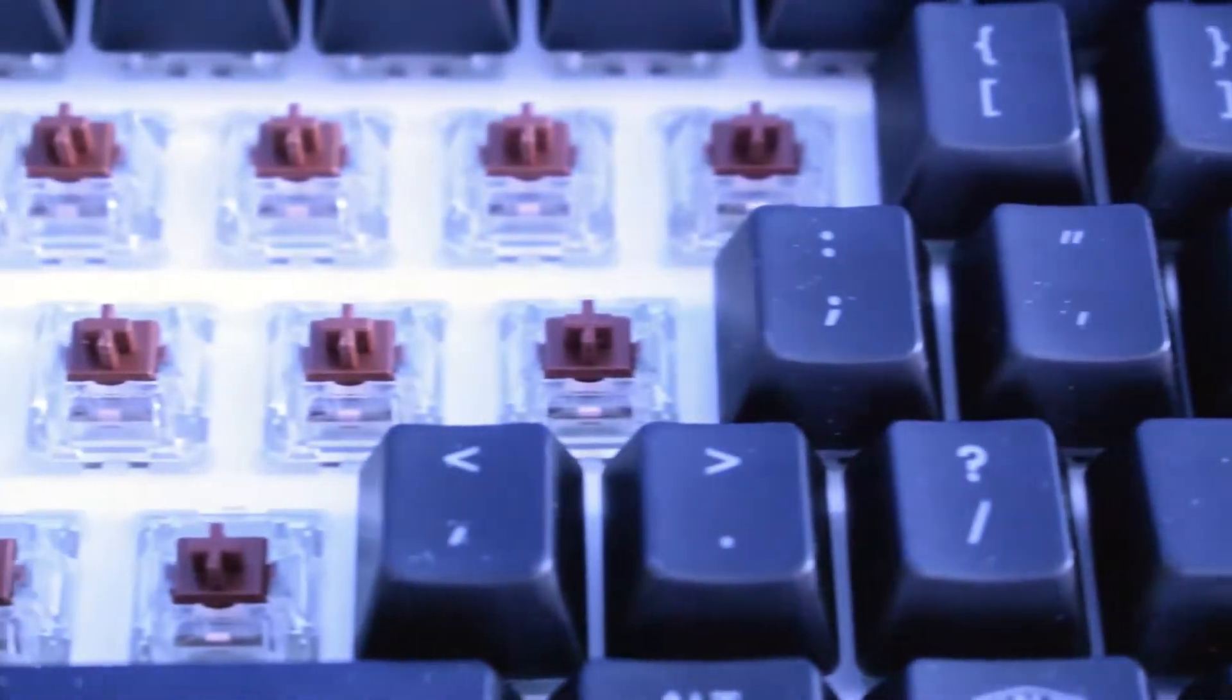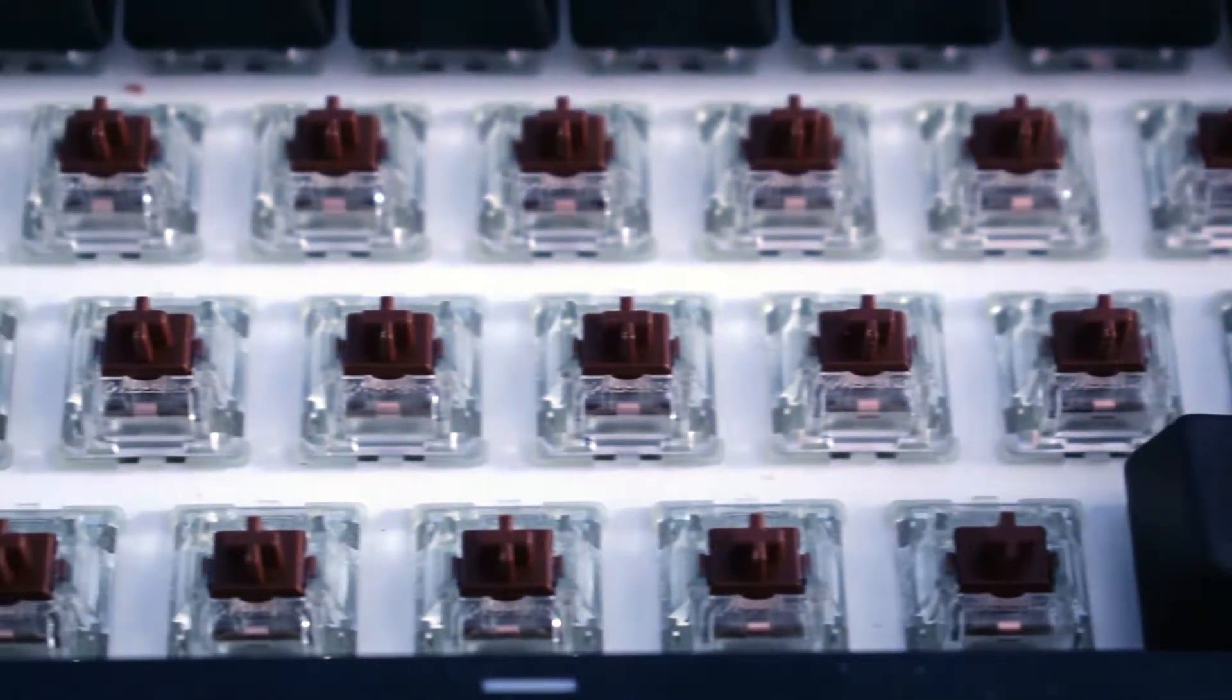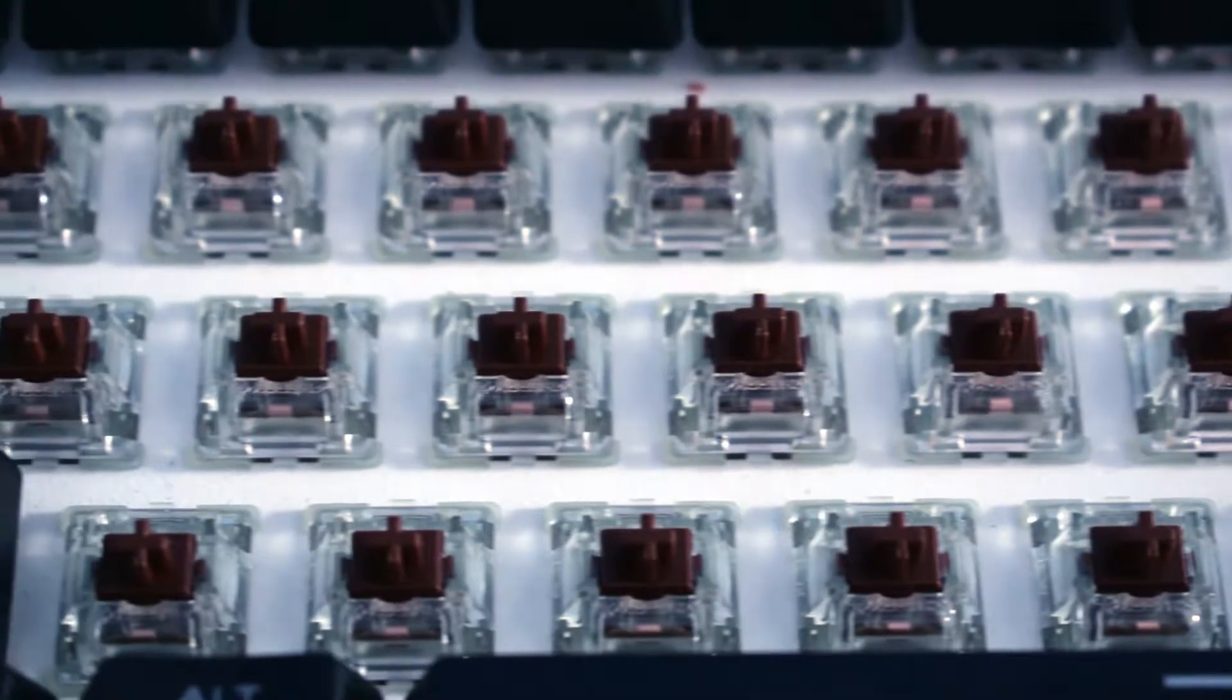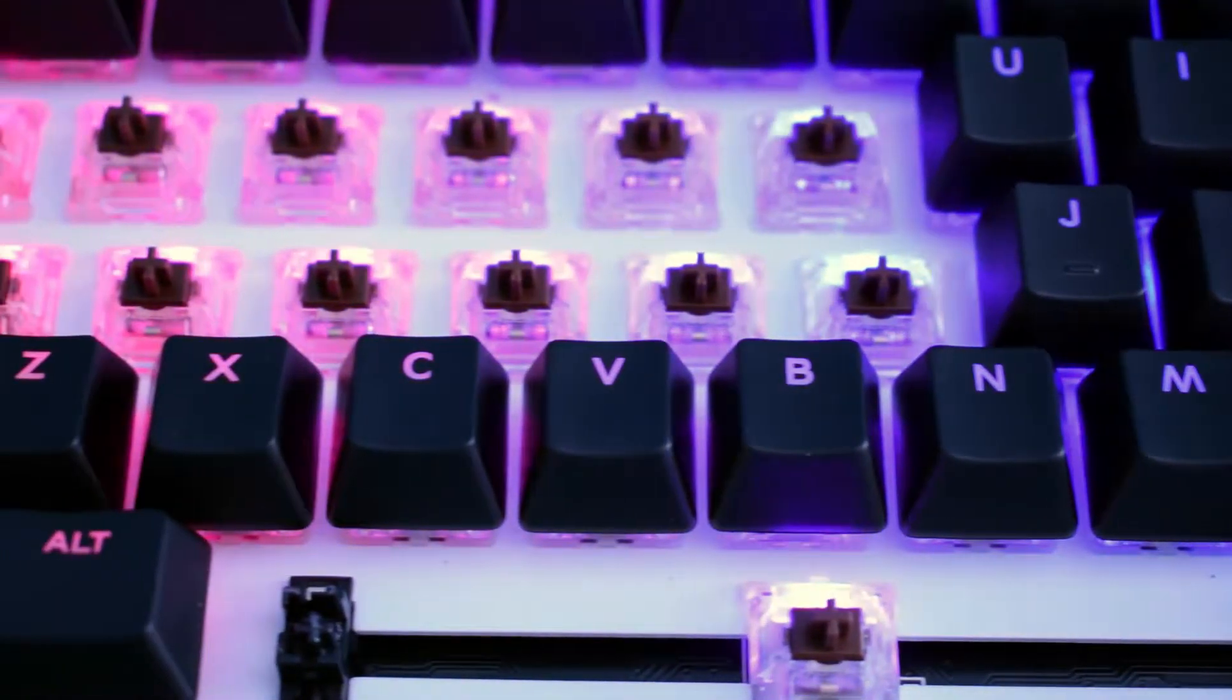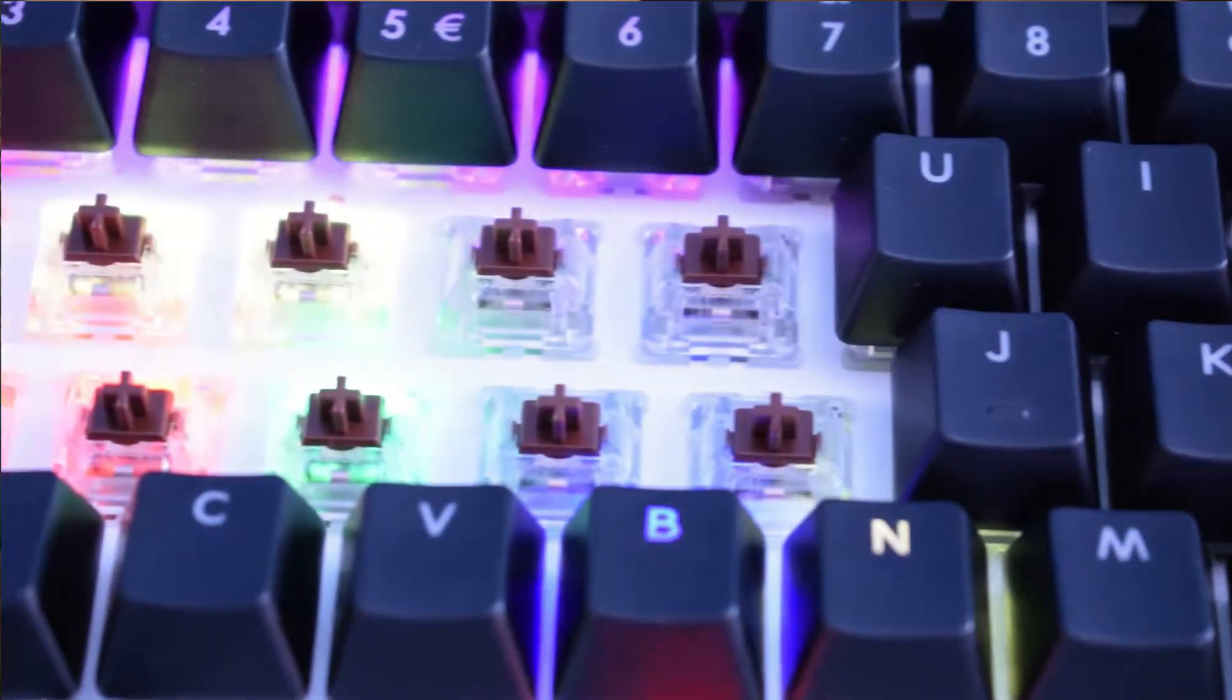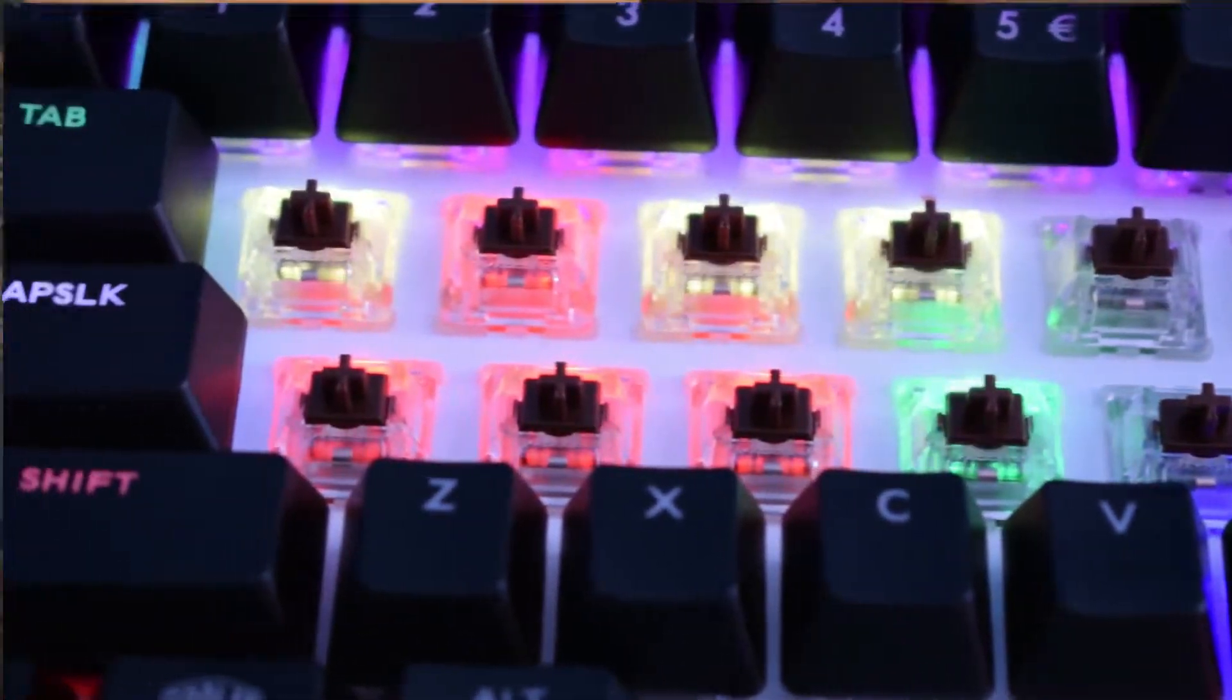Moving on to the technical side, MasterKeys Pro L features Cherry MX Brown mechanical switches, which are somewhere in the middle of Cherry MX lineup giving you noticeable feedback of being clicked but without the tactile bump that is present only in MX Blue switches. Here is how they sound when typing.